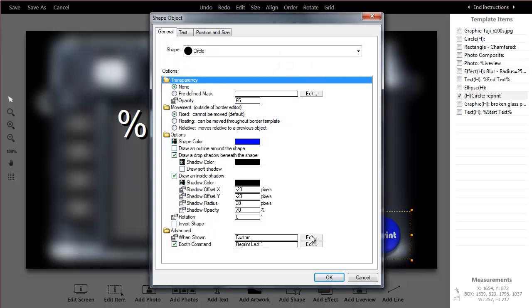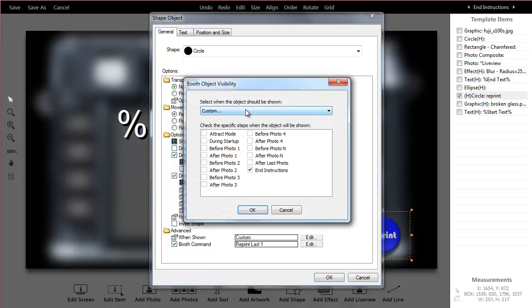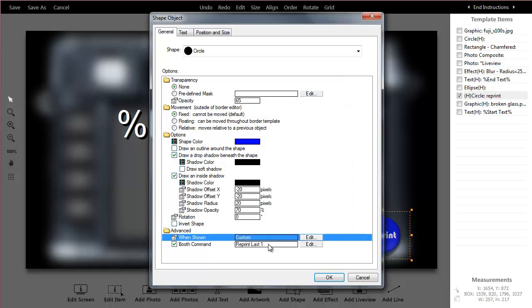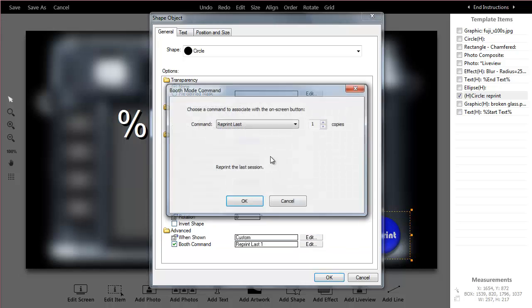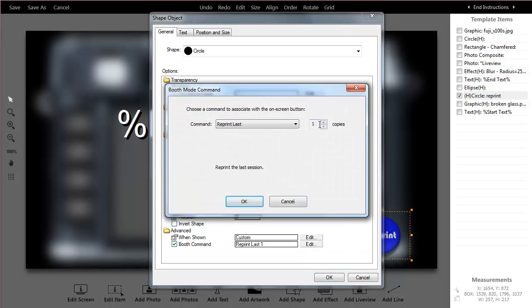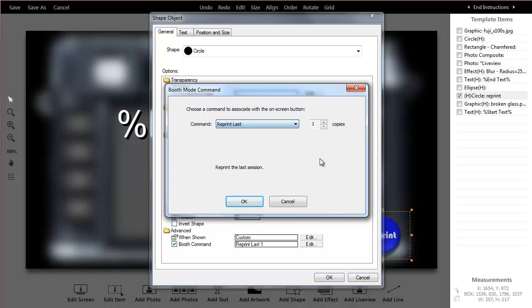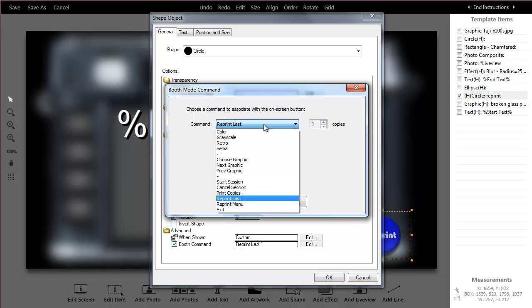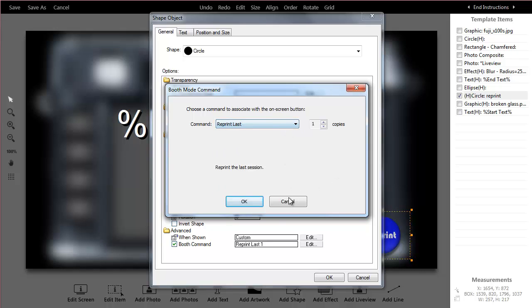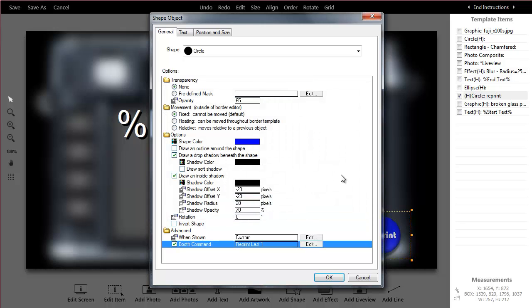I've edited when I want the reprint button visible. I only want it visible at the end. Here's the command, it's just reprint one copy. But I could make that multiple copies, or I could have it bring up a screen to allow a menu for the guest to type in the number of copies they want.